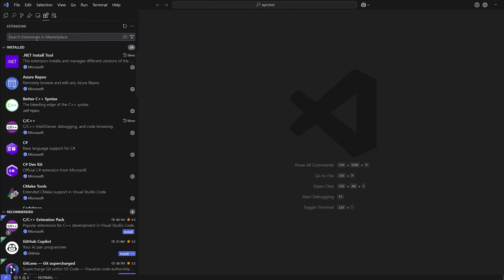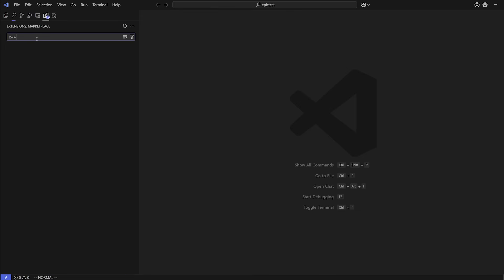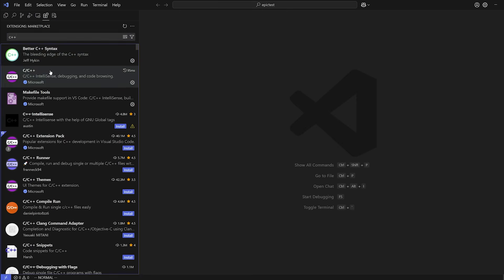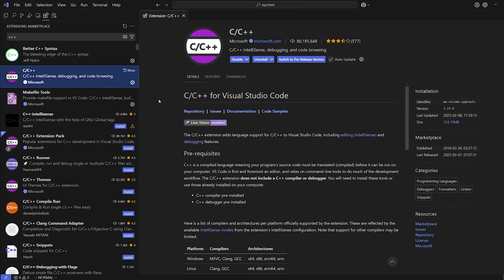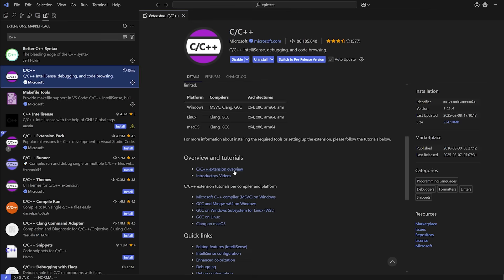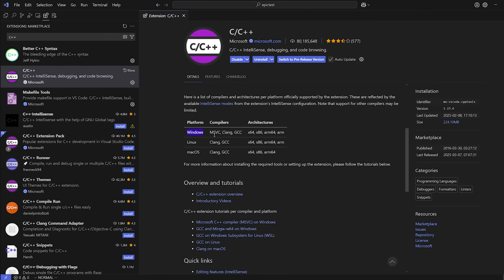And you're going to need two extensions. The first one is going to be the C++ extension from Microsoft. This is a cross-platform C++ extension, even though it is made by Microsoft. You'll see here on Windows, it supports MSVC, Clang, and GCC. Linux, it supports Clang and GCC. MacOS, it supports Clang and GCC. Notice how MSVC is only for Windows. And in this video, I'm going to demonstrate these two, right? So at least one of them is going to be cross-platform.